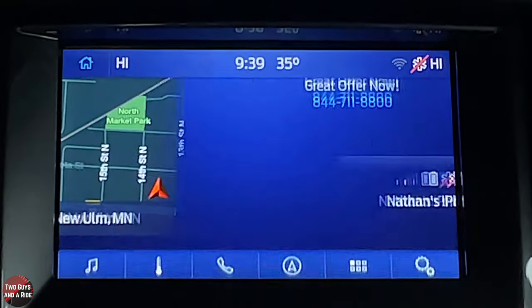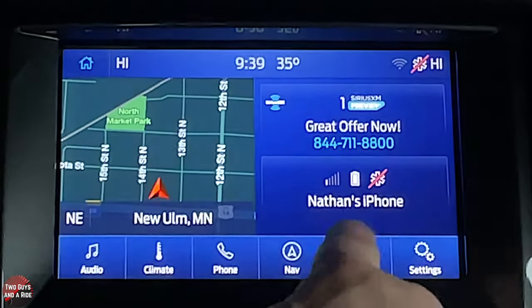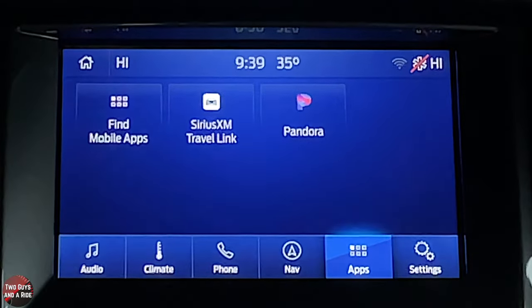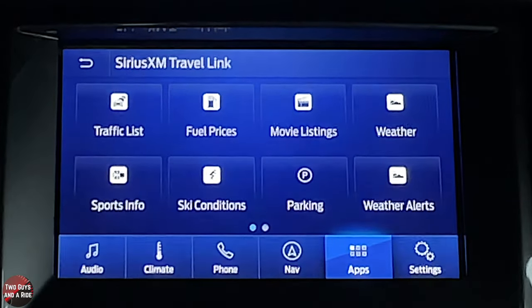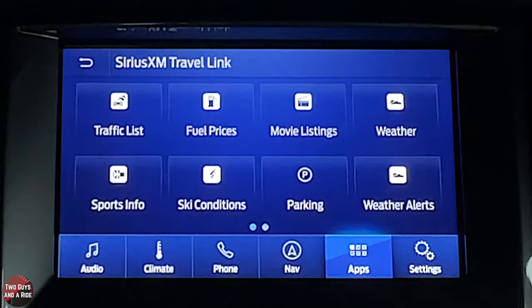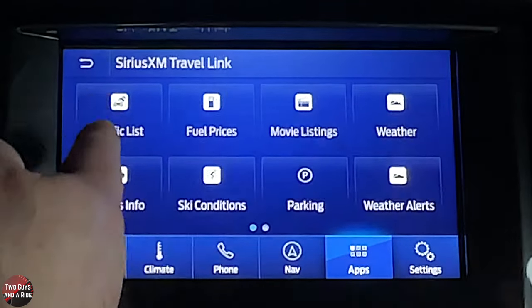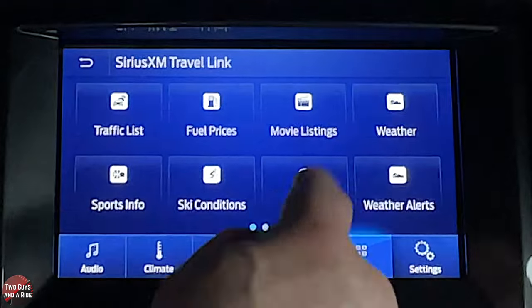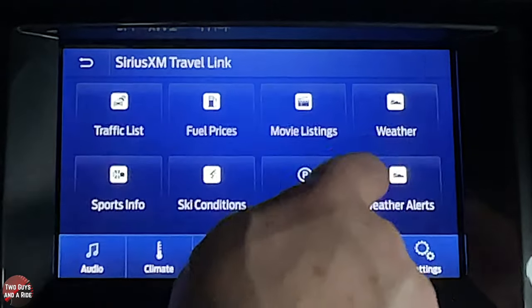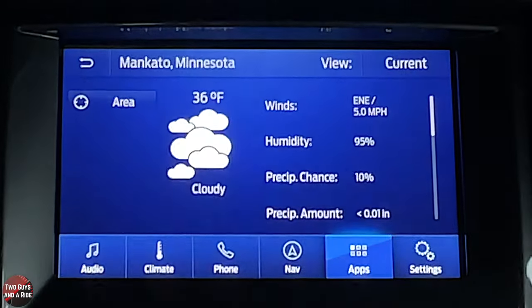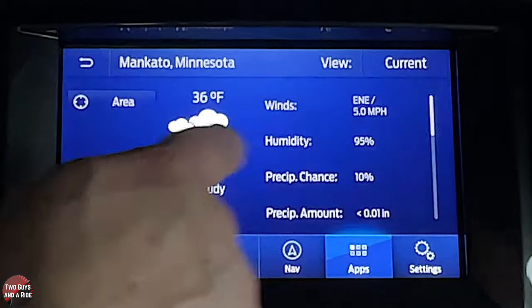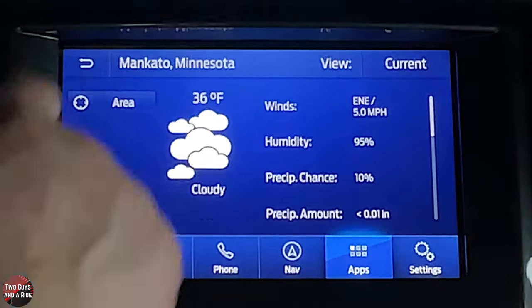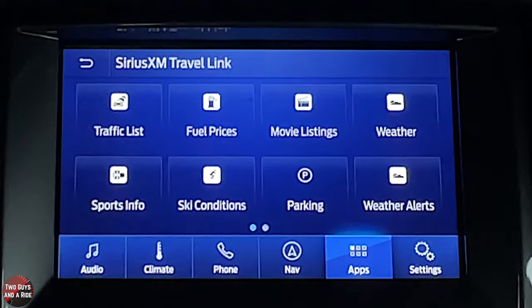Under apps, this comes with Sirius XM Travel Link — free for a while then paid. You get traffic lists, fuel prices, movie listings, weather, sports info, ski reports, and more. Looking at weather right on your vehicle is just really cool.